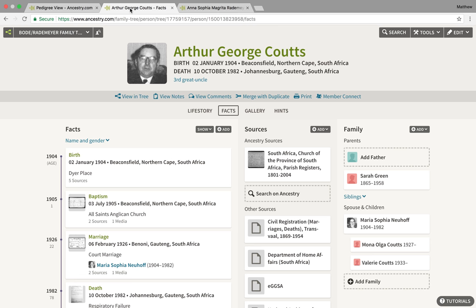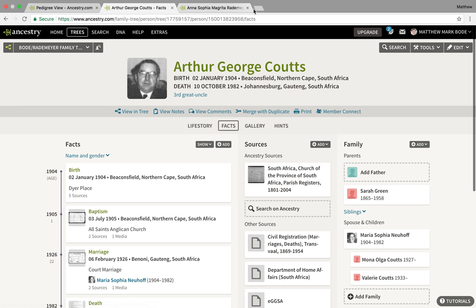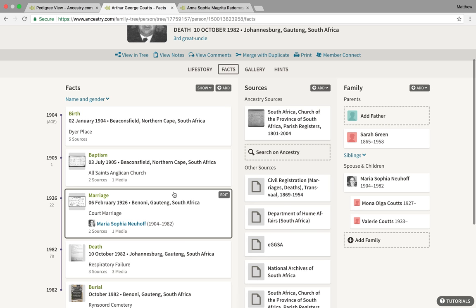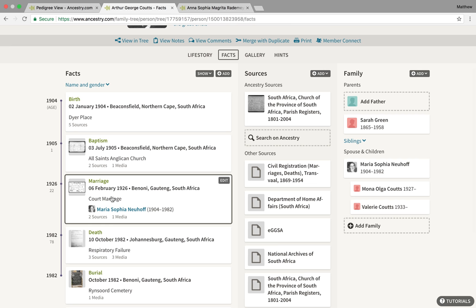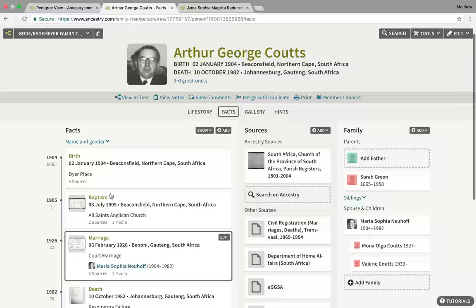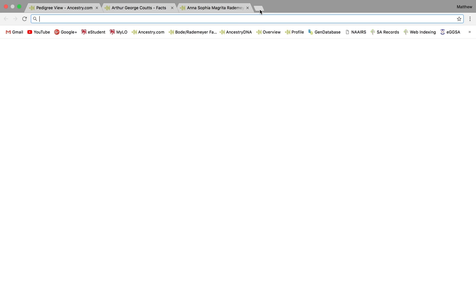We'll look for the marriage of my third great uncle, Arthur George Coutts, who was married in Benoni in 1926. If you need to use these indexes, you probably have to search for the date first. So let me show you how you can do that.